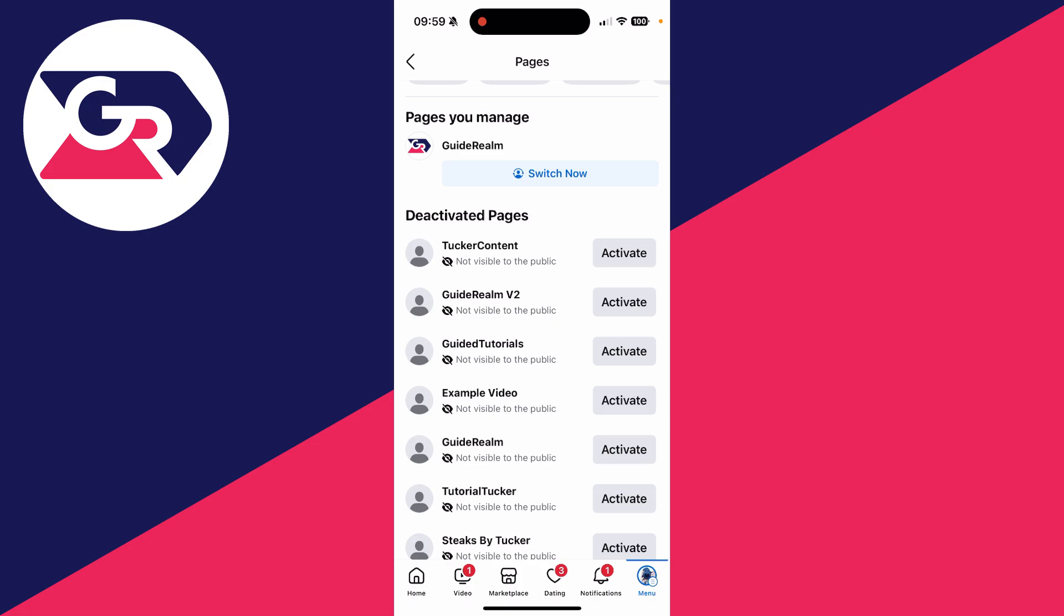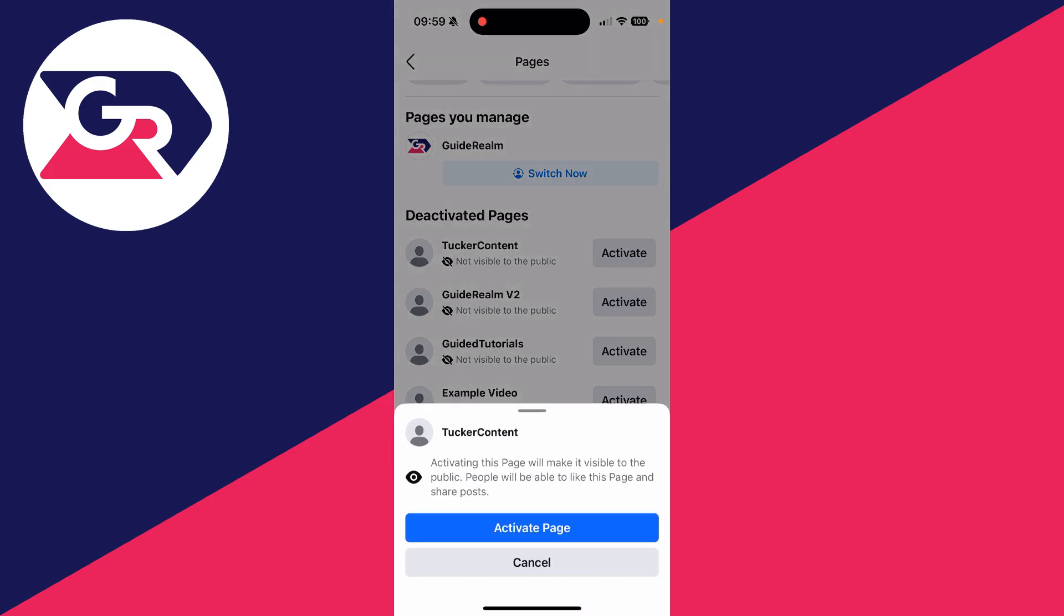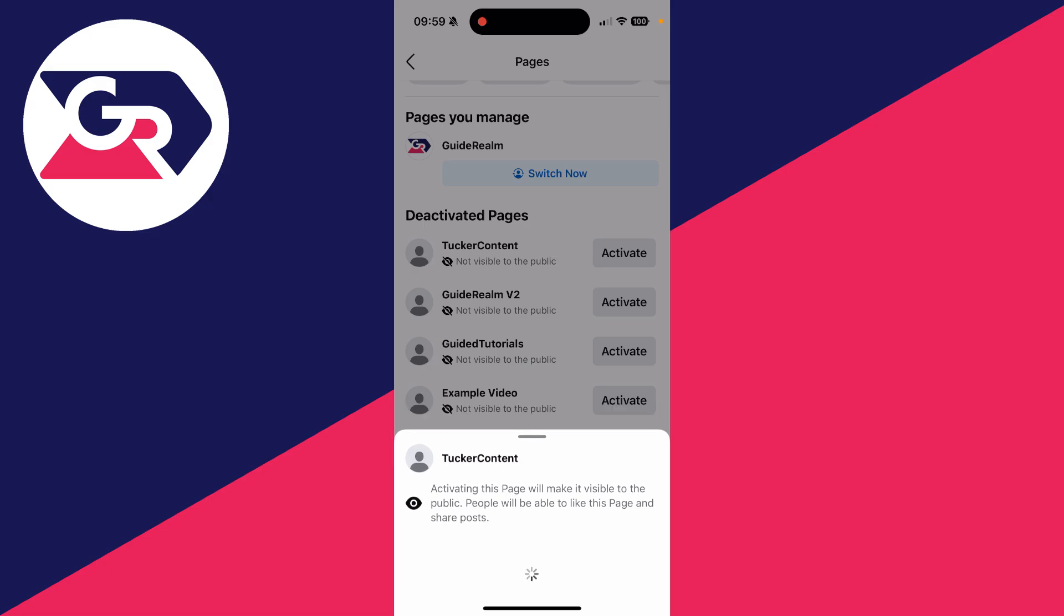What you can then do is go over to the right and click on Activate. In this case, the page I did was Tucker Content, so I can click on Activate and then click on Activate Page again at the bottom to confirm my decision.